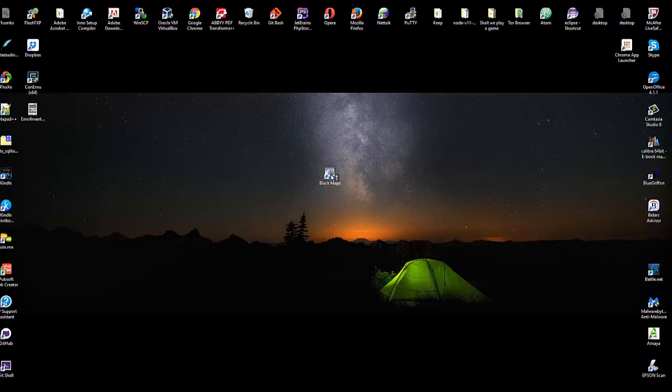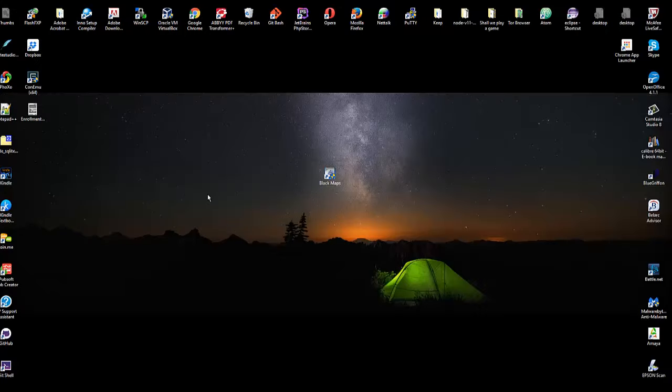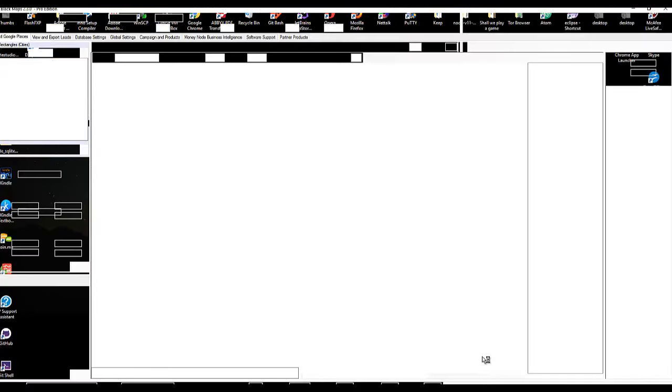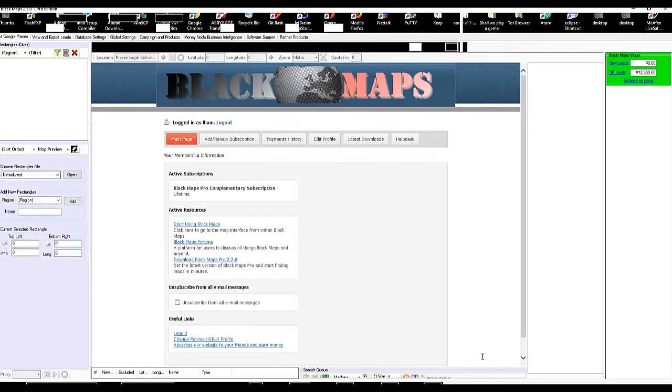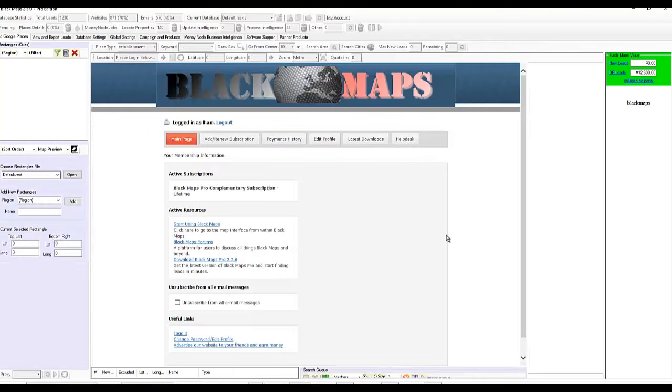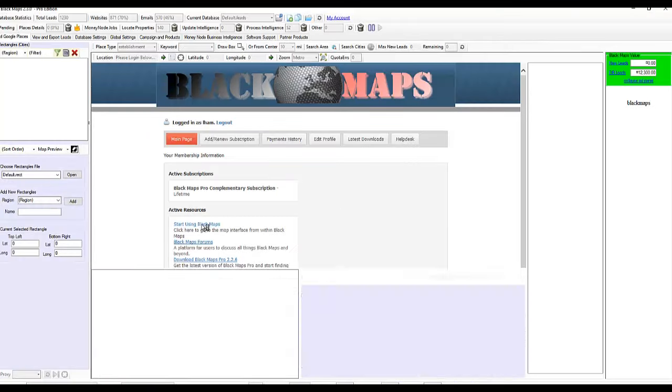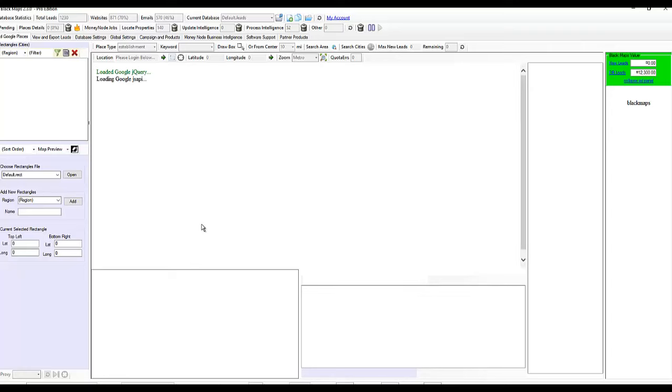And most of this you'll recognize. There's going to be some new stuff on the left side of the screen that I'm going to go over real quick. So this is your first glimpse into 2.3. Let this load. And of course we want to start using Black Maps.